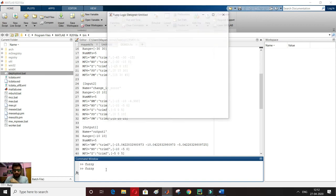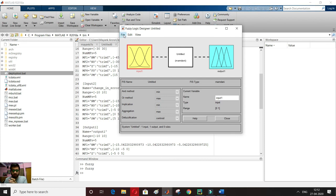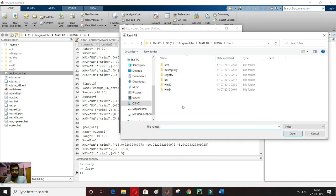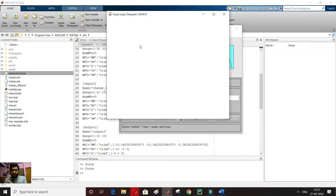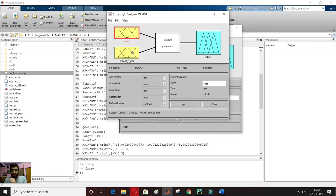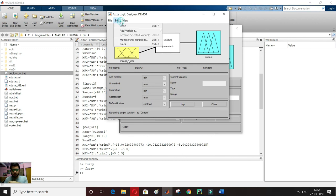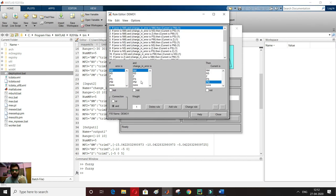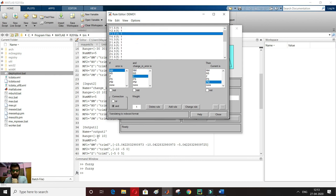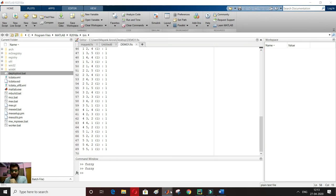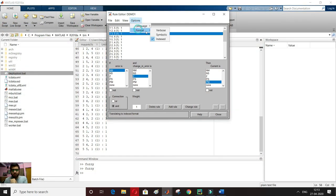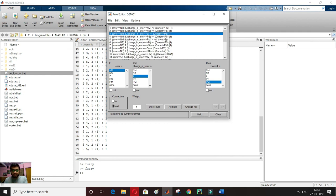I type 'fuzzy' to open the designer again, then go to File > Import > From File and search for demo1 to reload the saved file. Now I can change the output name to 'current' — error, change in error, and current are now correctly set. I can also go to Edit > Rules and change the rule format via Options > Format. Formats available include verbal, index, and symbolic.